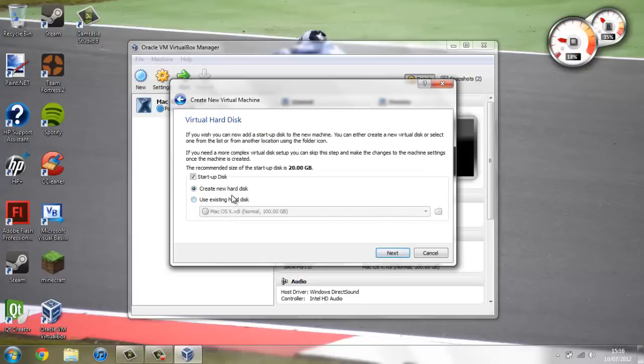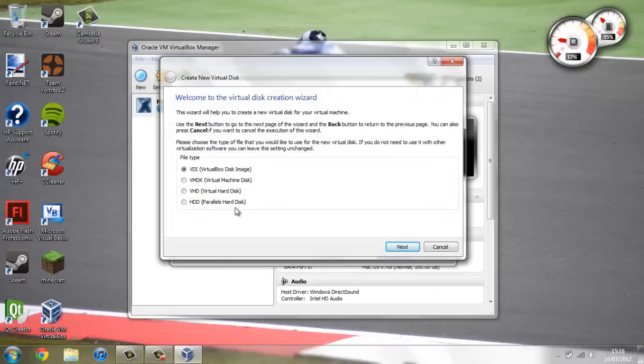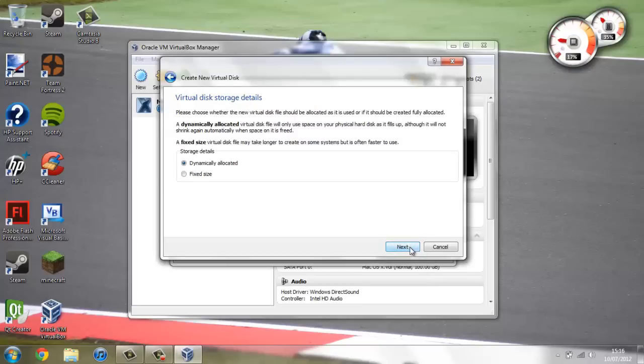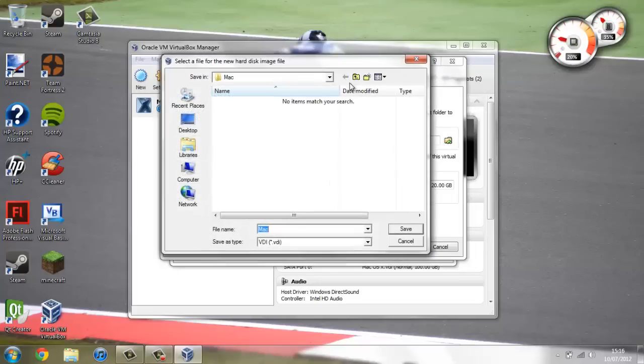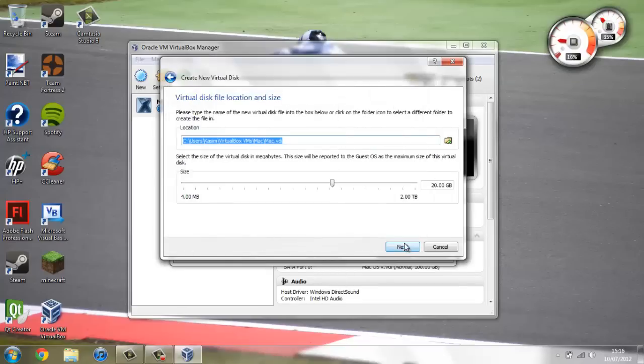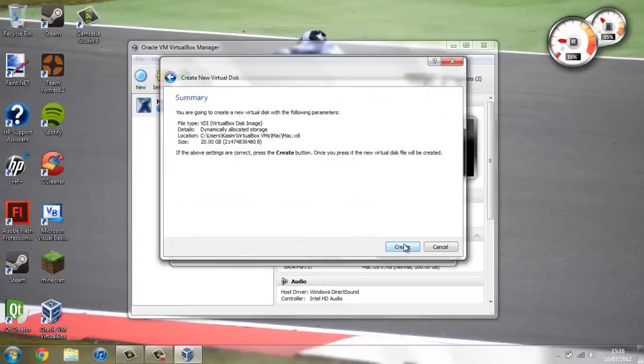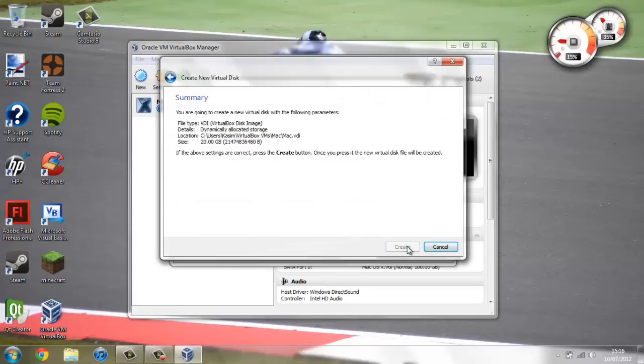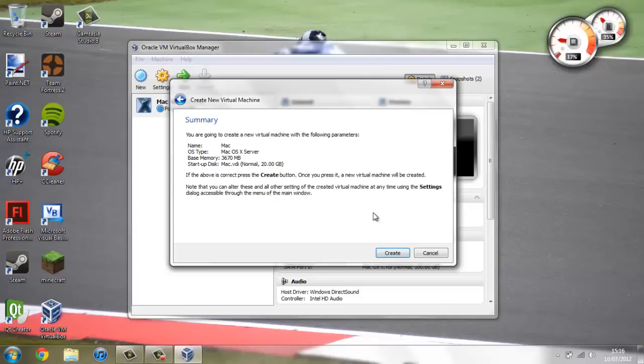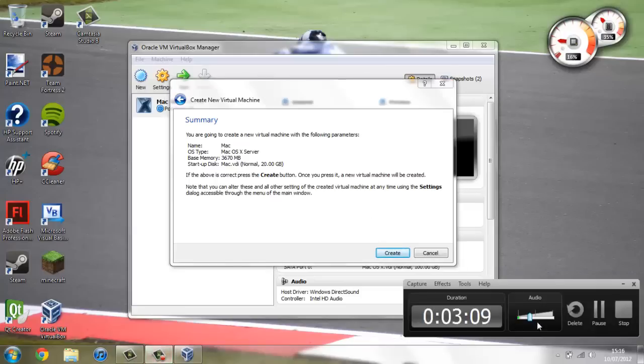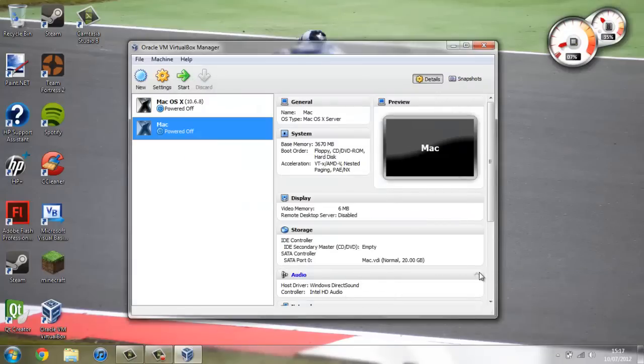And then you're going to go create new hard disk. VDI. Dynamically allocated. And then you can create it as big as you want. I'm going to leave it at 20GB. And I'm going to locate it at, actually I'll just leave it here. Then go next. Create. Create. This should create the drive pretty quickly for you. OK.